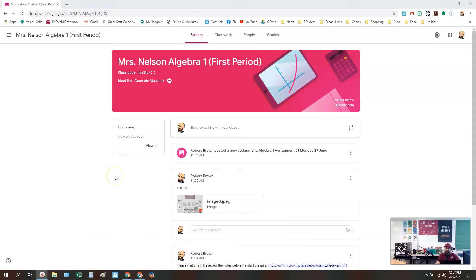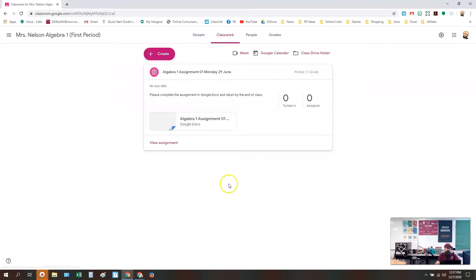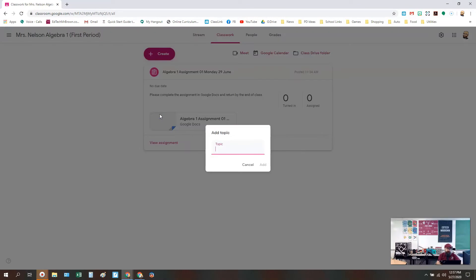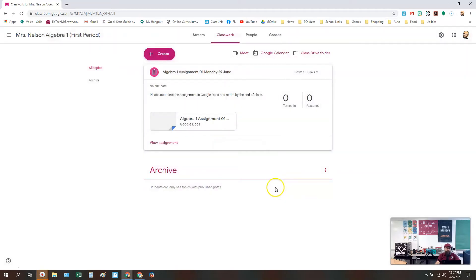So what we're going to do is go to our classwork stream, and we are going to go to Create. We're going to create a topic and we're going to call it Archive. So we're going to create a topic called Archive and add that.